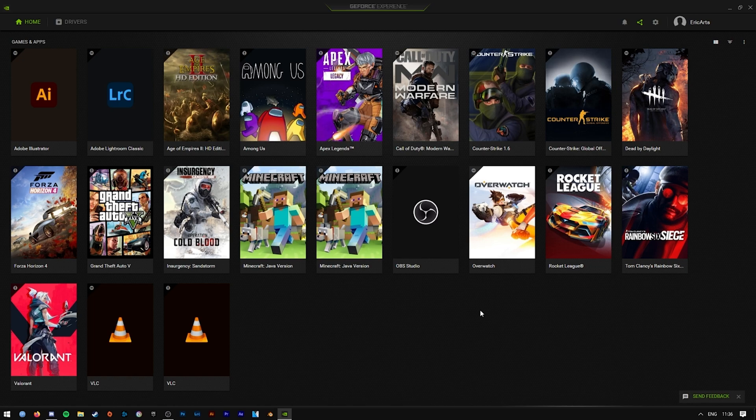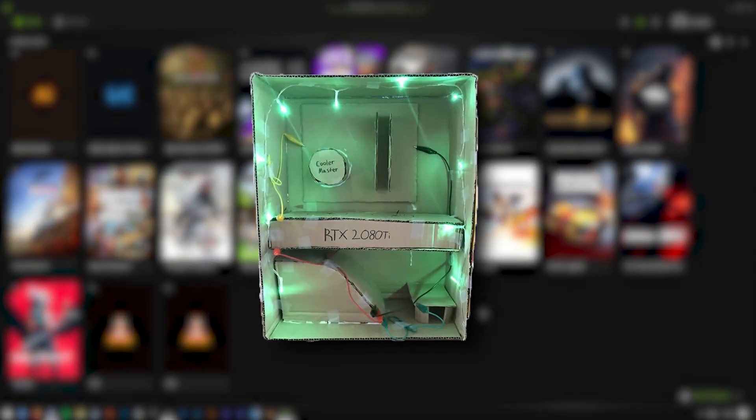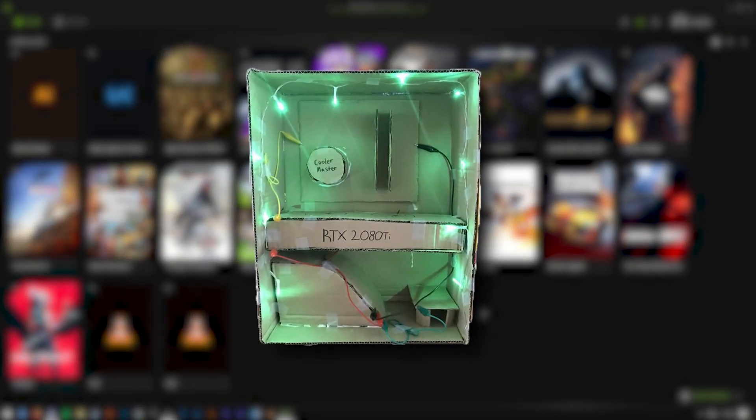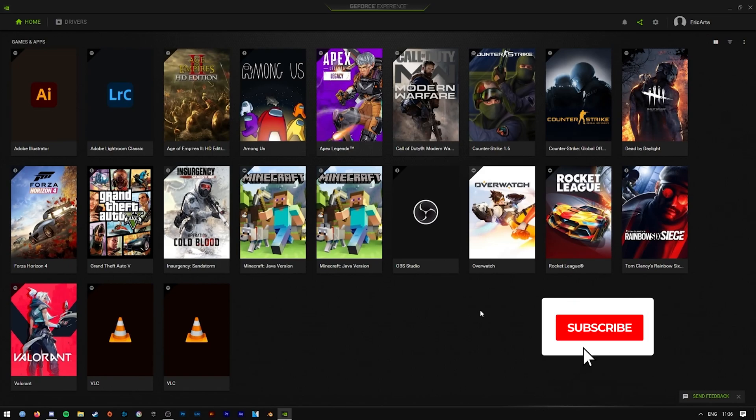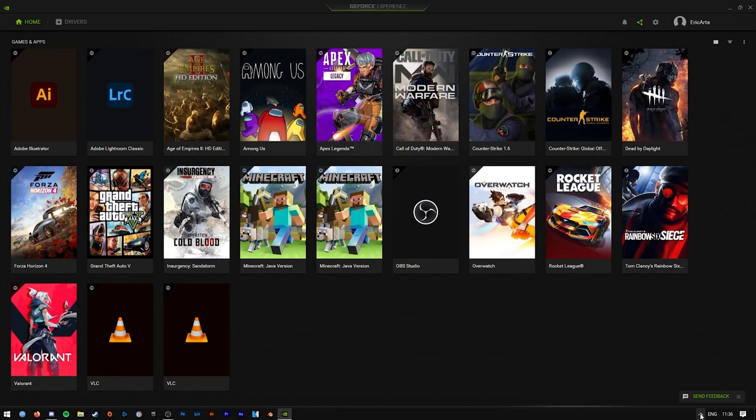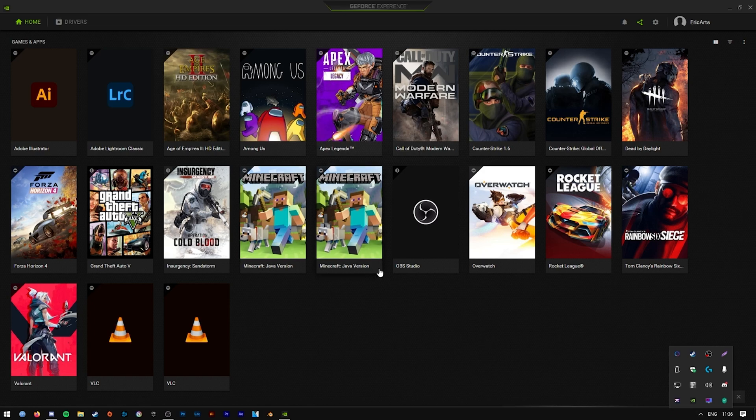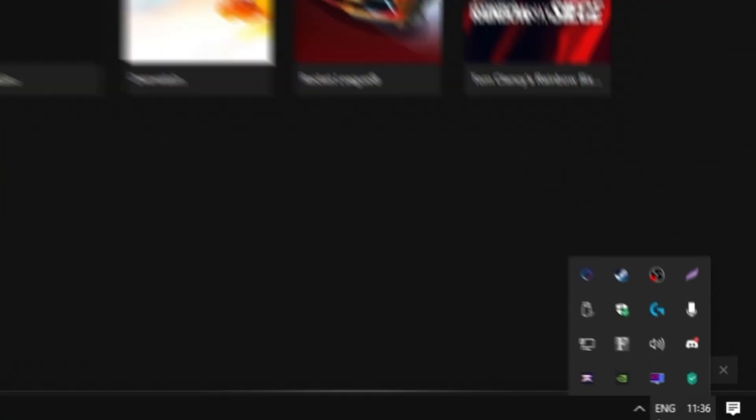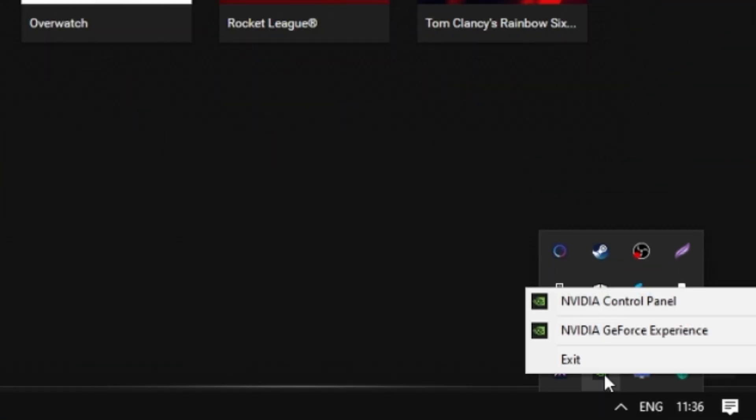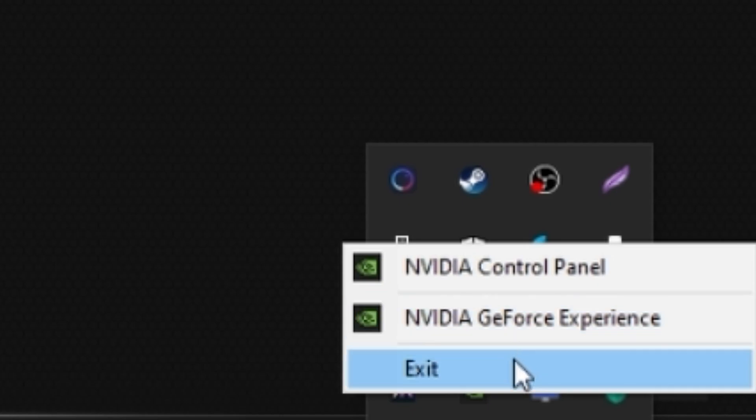So first things first, all you have to do is make sure that you actually have an NVIDIA graphics card in your system. If you do, perfect, this tutorial is just for you. Then navigate to the GeForce Experience panel. You can do that by going down to your taskbar here, clicking on the NVIDIA icon, and press the NVIDIA GeForce Experience.